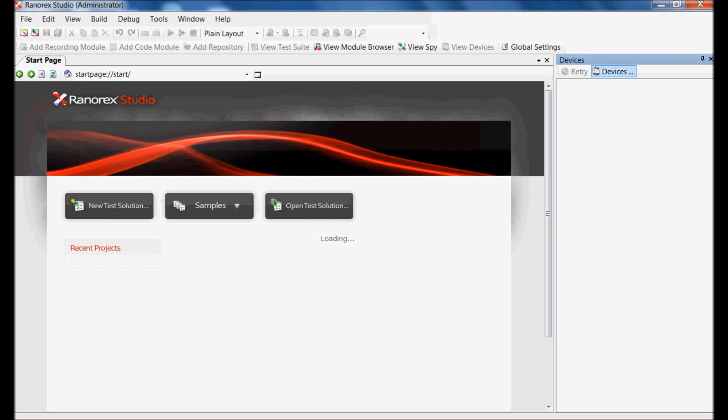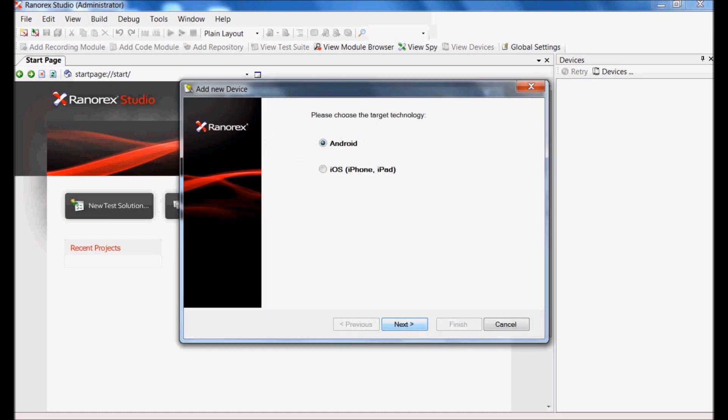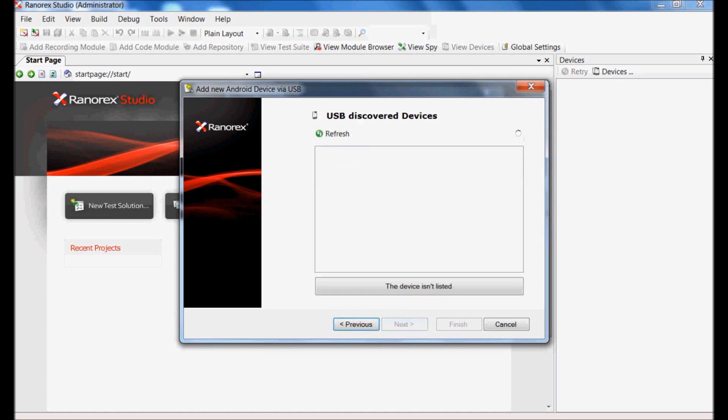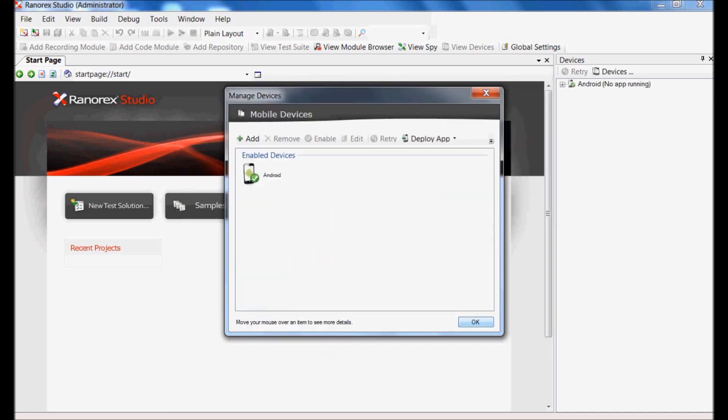In Devices view, click on Devices, which will launch Manage Device window. Click on Add button and then select Android and USB option on subsequent screen. Android phone connected with computer through USB will be visible here. Select the device and rename it appropriately. When completed, device will be enabled.